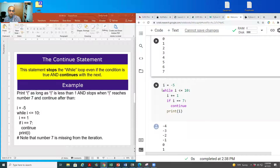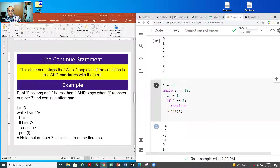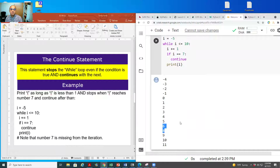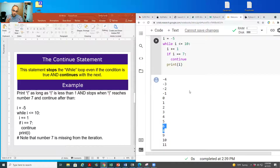The continue statement means we continue the loop but drop off a specific condition. I assign minus five to i and run the loop while i is less than or equal to 10, but continue skips seven. You can see in the output we go from six to eight — seven is not printed. So continue keeps the loop going but skips the specified value.